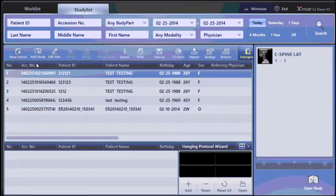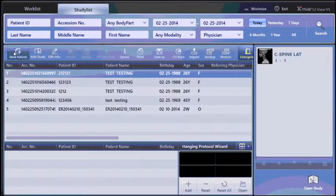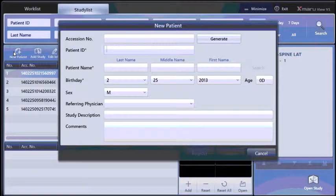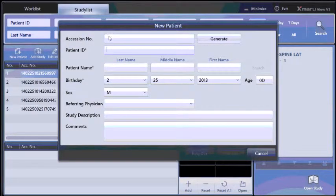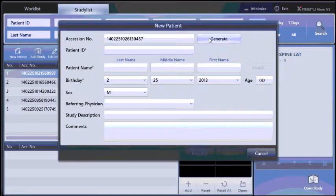Choose new patient in the upper left corner. If you do not use accession numbers, one can be generated for you.